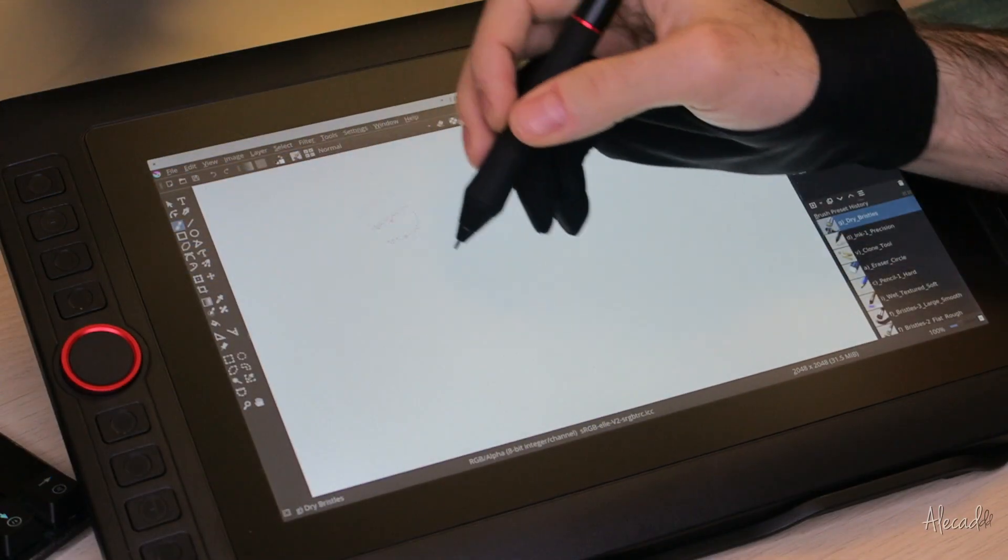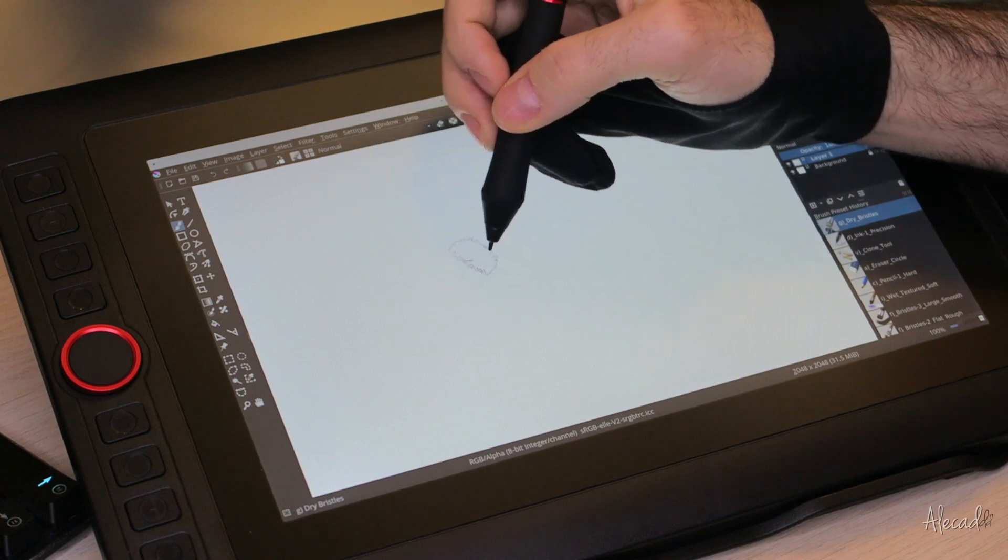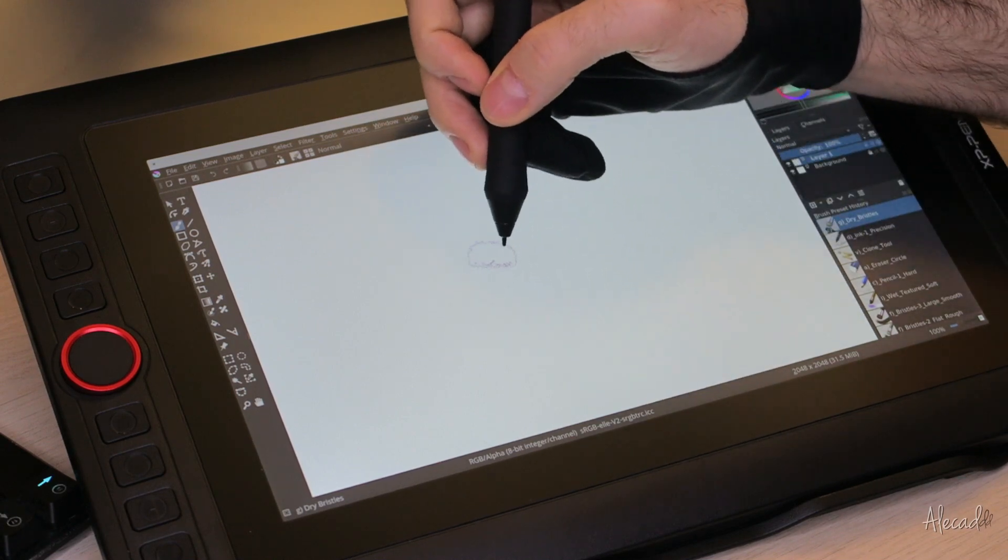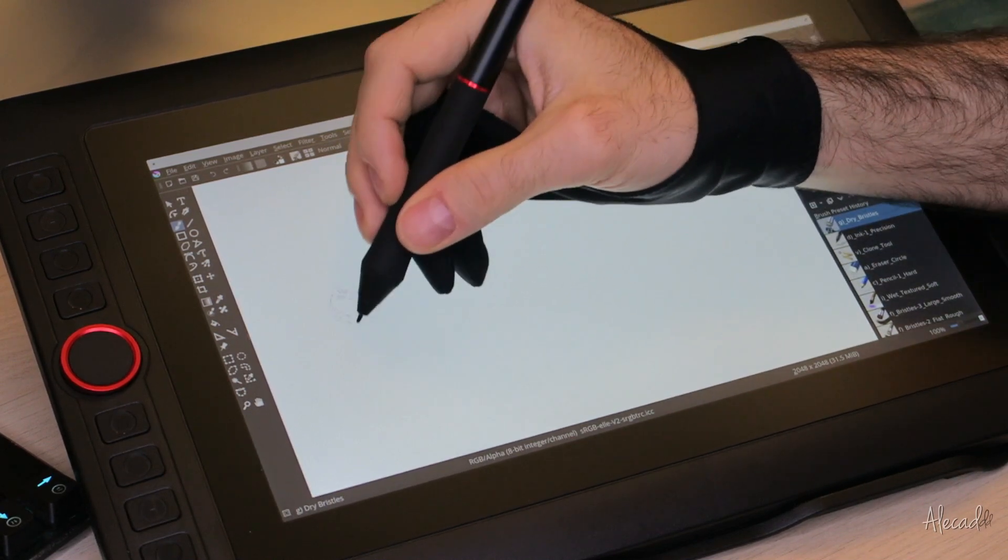The pen now supports a 60 degree tilting angle, which I personally don't use but I know lots of artists appreciate.